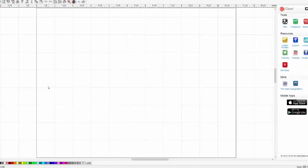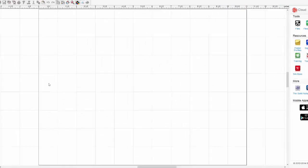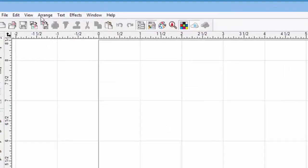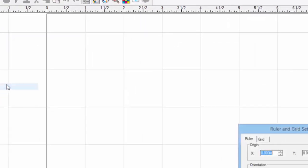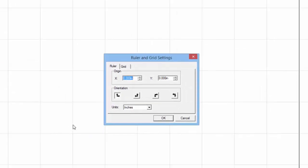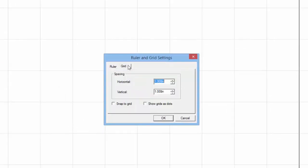If you need to adjust the grid, click on the View pulldown menu and select Ruler and Grid. When the Ruler and Grid window opens, click on the Grid tab, and here we can set both the width and height distances of the grid.